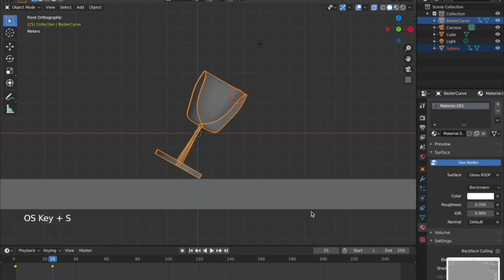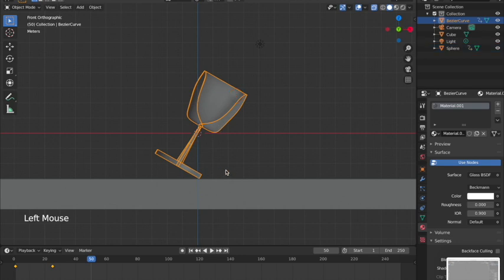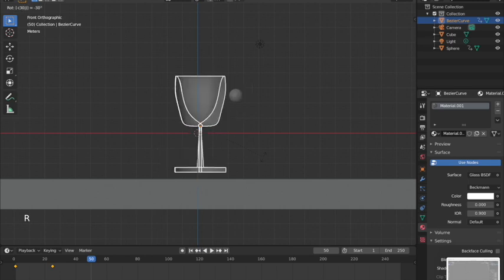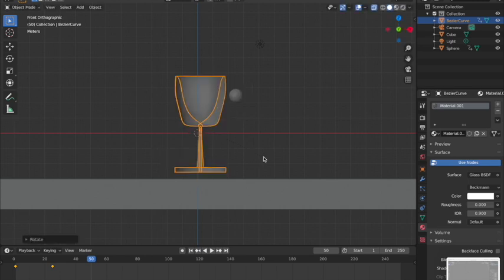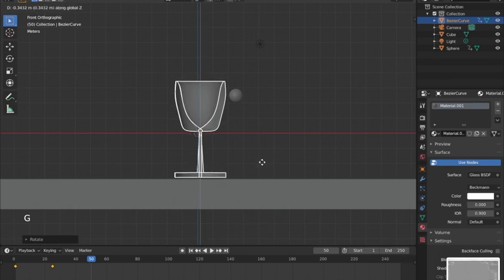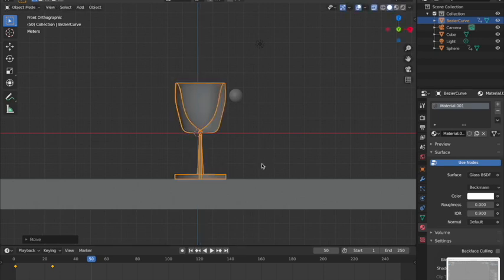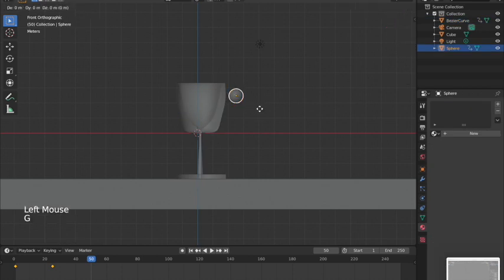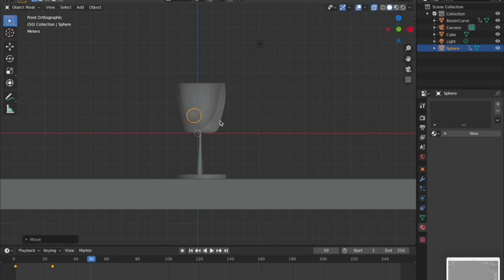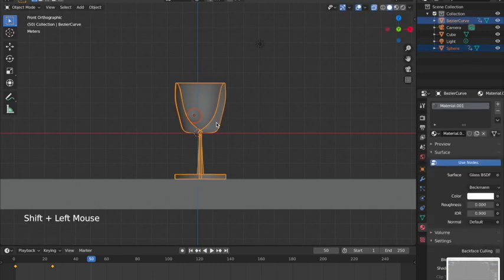Going to frame 50, I'll rock the cup back the other way: hit R then negative 30 to rotate back 30 degrees. Move it back down so it's not jumping, then move the marble back inside. Select both, hit I, and lock Location Rotation Scale at frame 50.